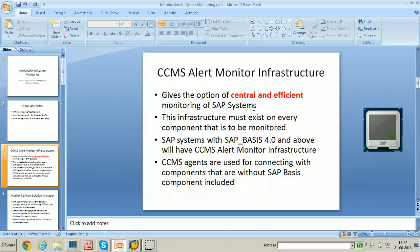SAP systems which have SAP basis component 4.0 and above will have the CCMS alert monitor infrastructure by default. If you do not have the SAP basis component, you have to use CCMS agents to get this functionality.